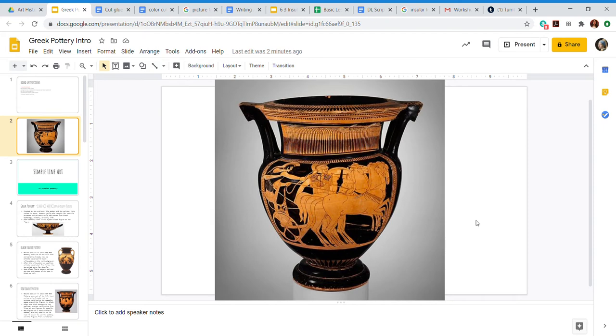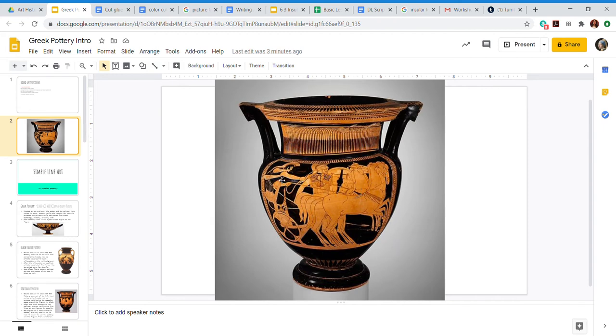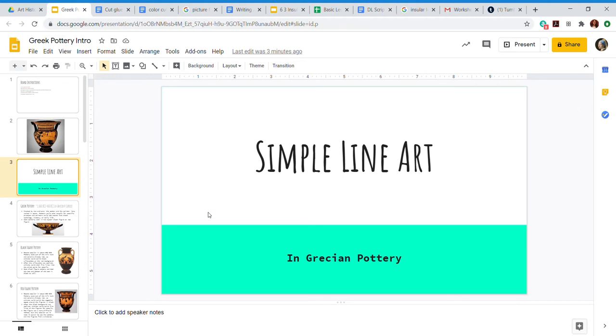And the specific type we are going to delve into. So let's take a look at this. I want you to pause for a moment and think about what you can see. I can see there are some horses, there's a gladiator on a chariot, another soldier here, and I can see lots and lots of fine line details. Those line details are the basis of what we're discussing today - simple line art in Grecian pottery.